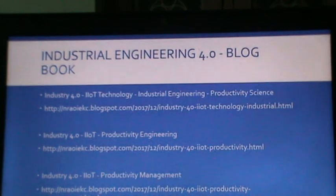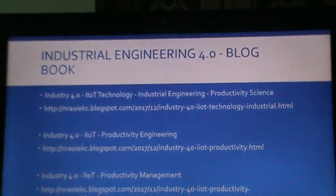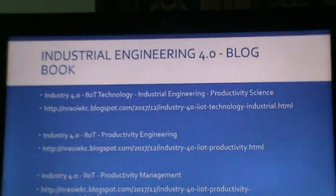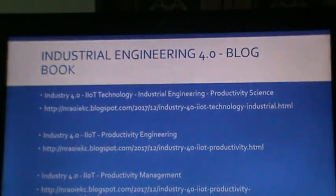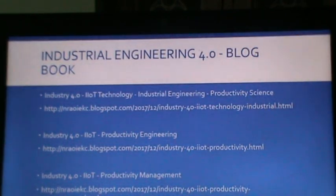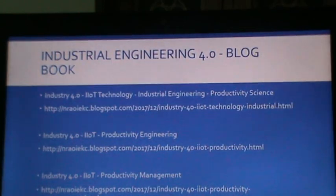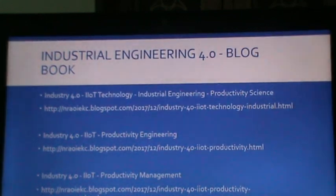In productivity engineering, the important focus at the moment is on the engineering involved in developing smart products. There are a good number of articles on smart product engineering. In the area of productivity management, there is a guideline issued by the German Mechanical Engineering Association to SMEs on adoption of IoT in their companies, serving as an interesting illustration of the productivity management process.